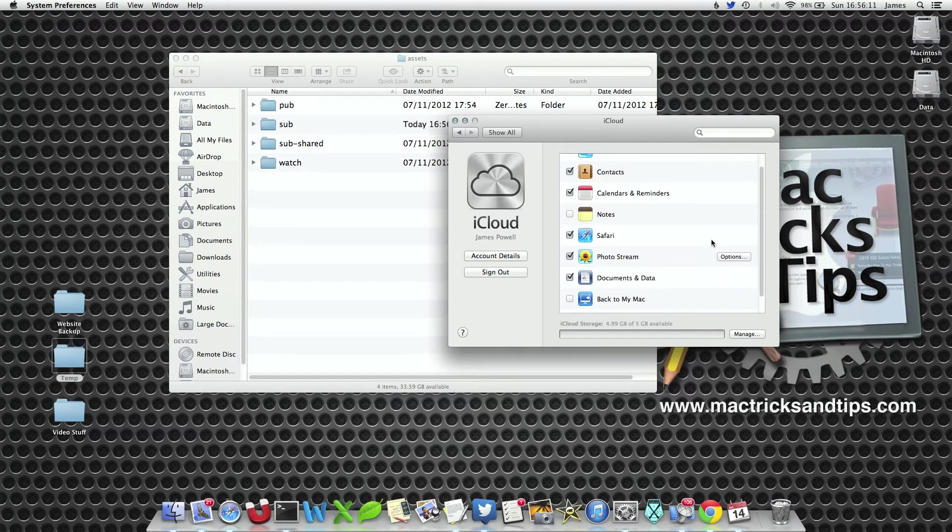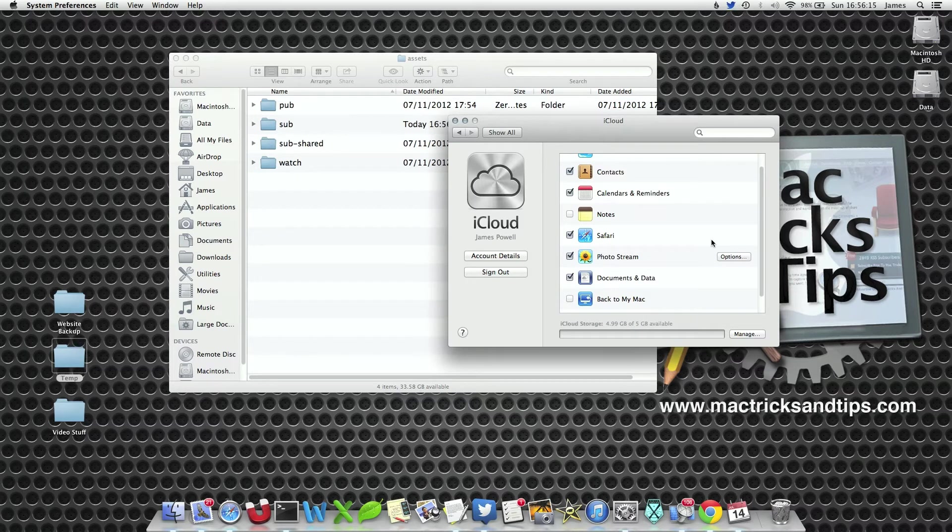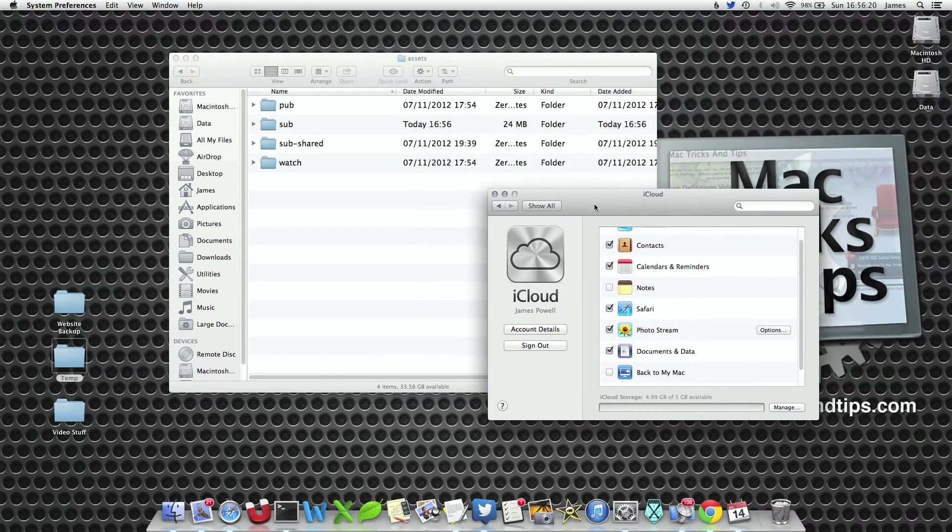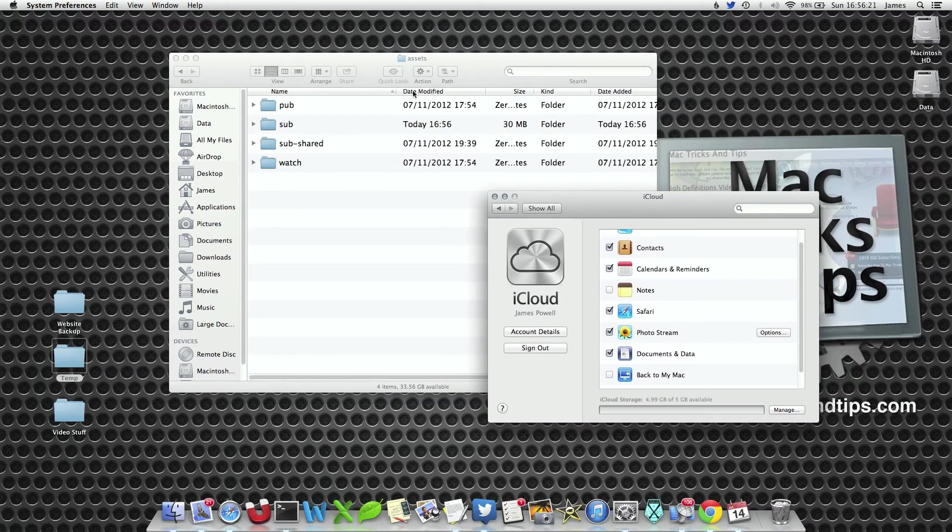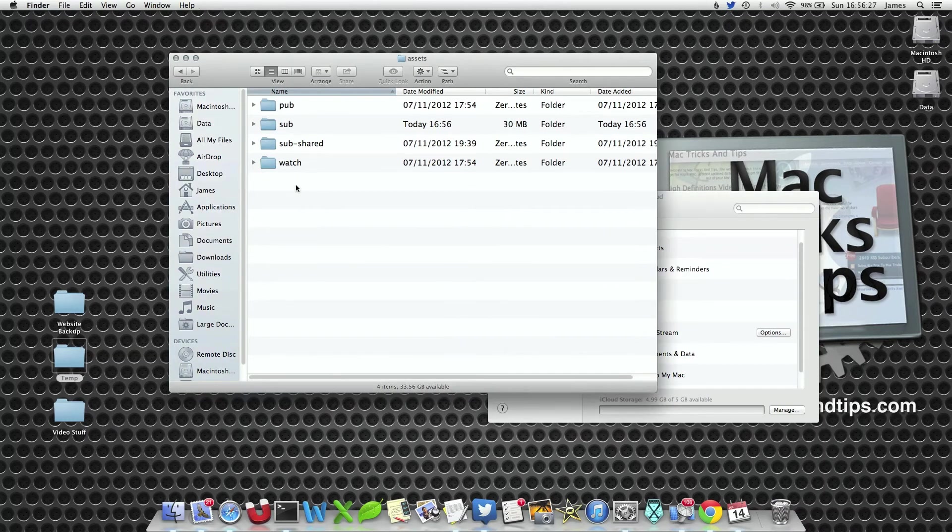iPod, iPhone, anything else that begins with an i and uses photo stream, and download only the latest photo stream files. Photo stream on your Mac at least will store a lot of old files that you may have taken off iPhoto.